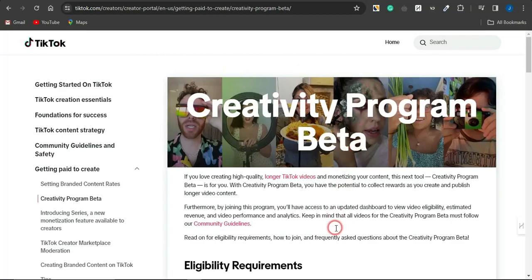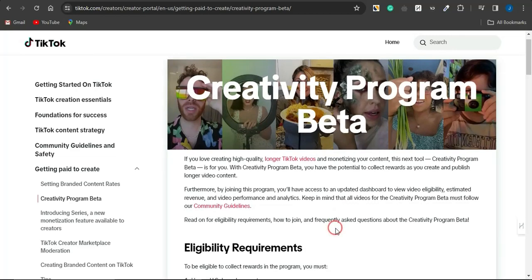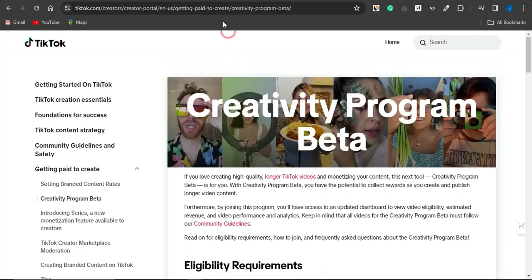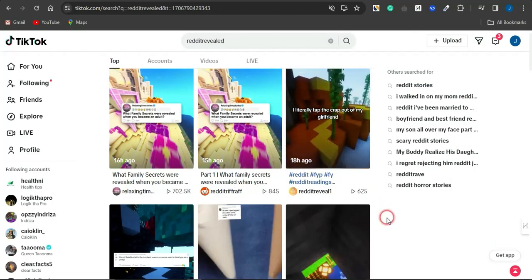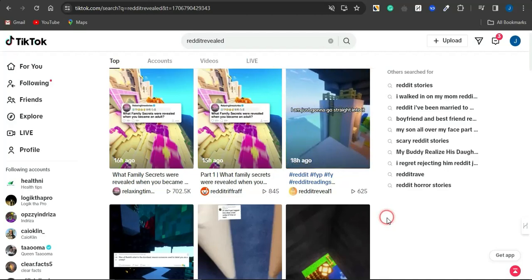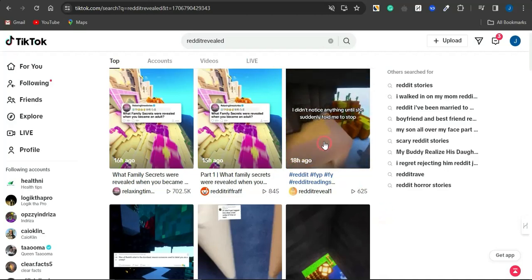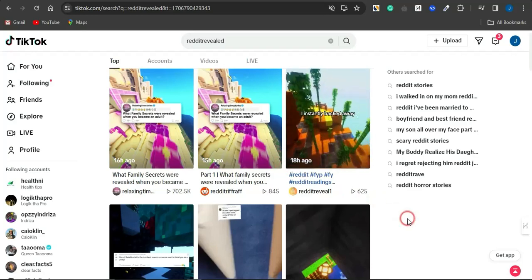If you don't know about the TikTok Creativity Program, do some research and you'll find it's a very cool program. A lot of people are making thousands of dollars every single month with it. It's quite easy to do. You can check out the eligibility requirements to join, and you'll see easy kinds of videos that get lots of engagement and that you can make money from.